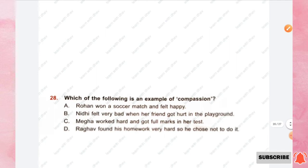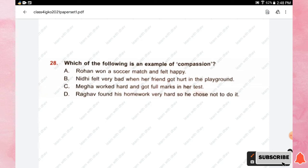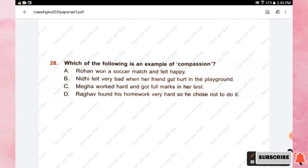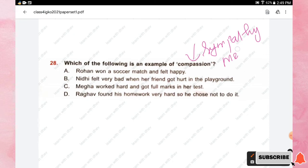Question number twenty-eight: which of the following is an example of compassion? Compassion means sympathy or mercy. The correct answer is option B — Niti felt very bad when her friend got hurt in the playground.